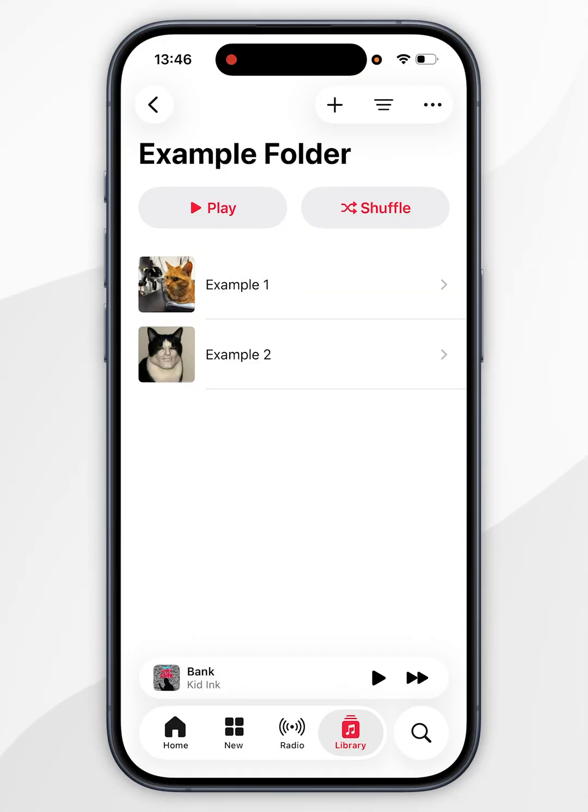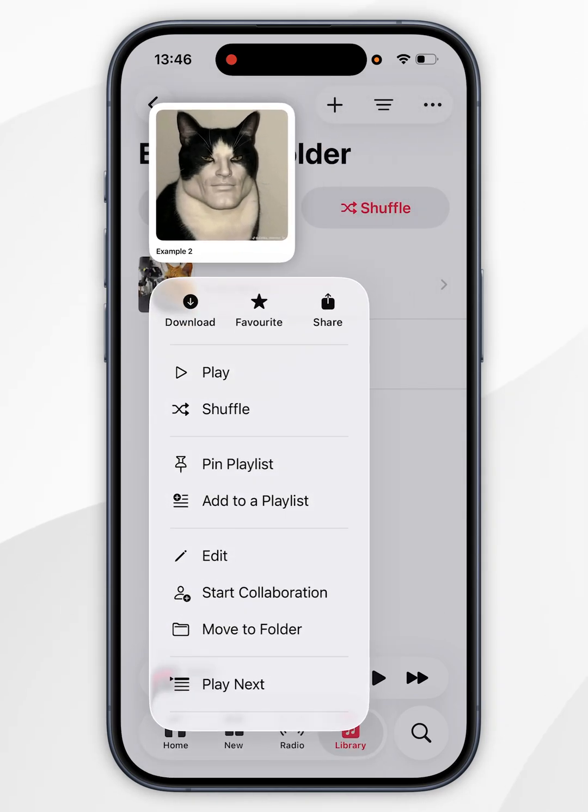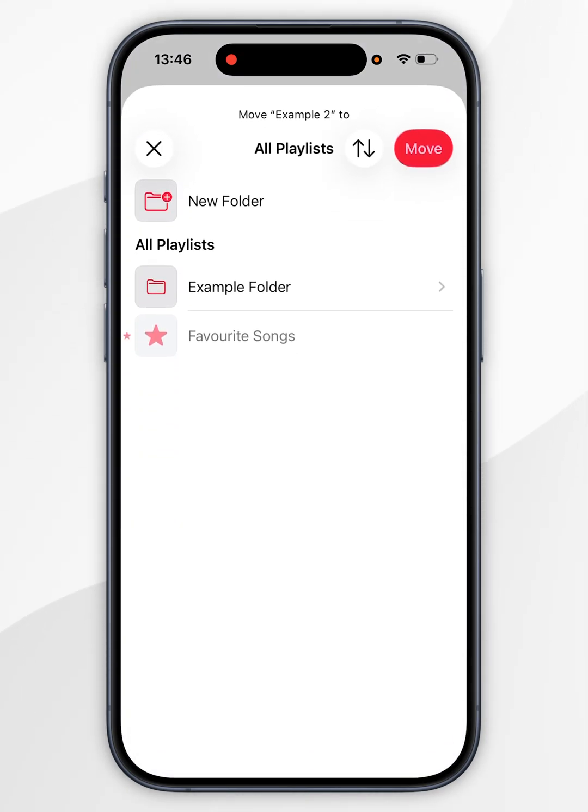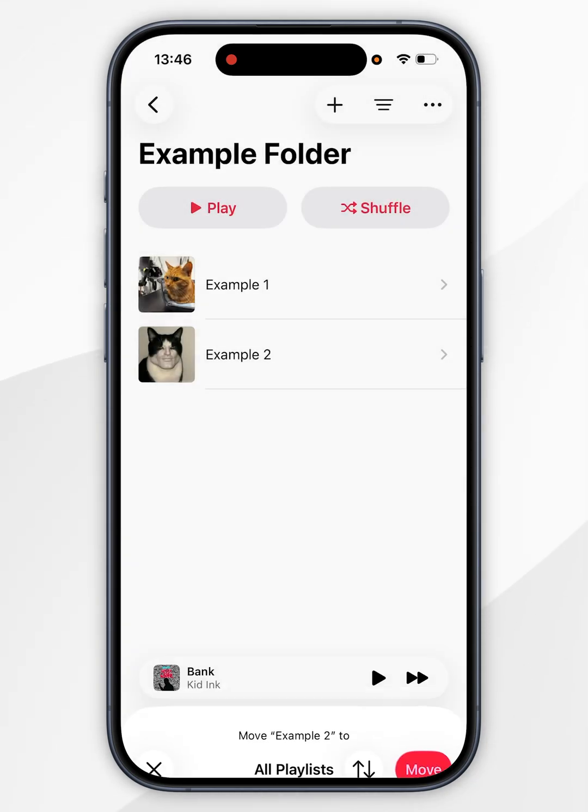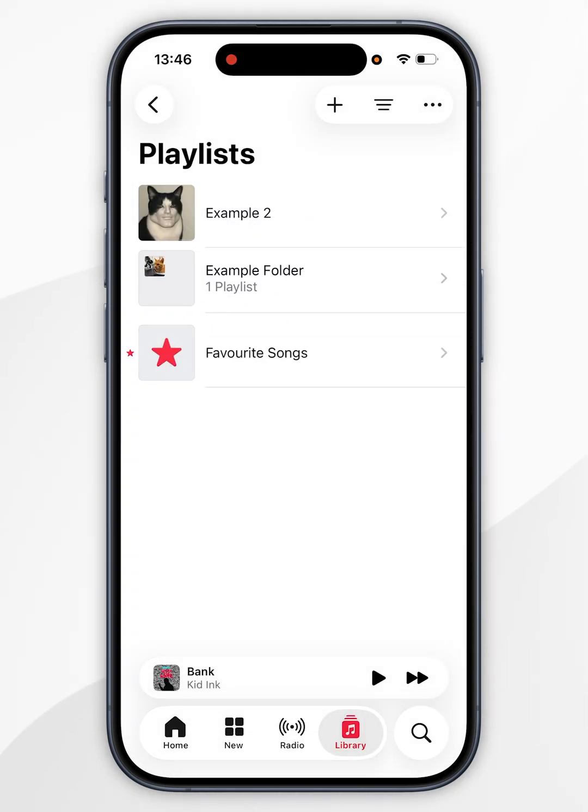If you want to remove a playlist from a folder, press and hold on the playlist you want to remove. In the context menu, select move to folder, then make sure you're on all playlists here at the very top and select move. Now that has moved the playlist out of that folder, which we can see here.